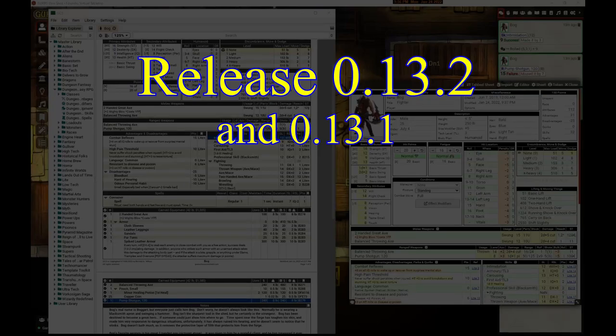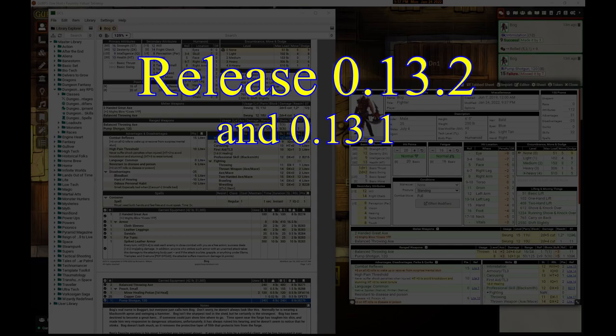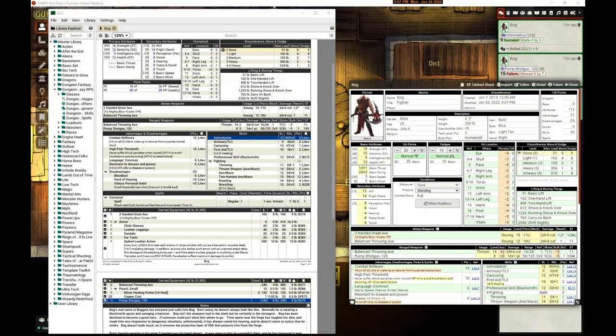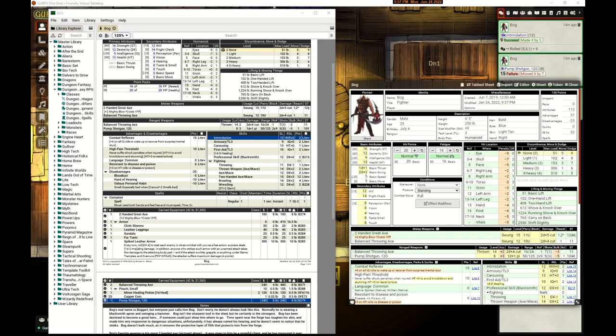This is the release video for the 0.13.2 release. We have bug fixes and other things, but we've got one major feature I've been working on for a long time. Thanks goes out to Rich for GCS to help make this happen. Here's the deal: on anything that you can roll a skill on in Foundry, we added on-the-fly formulas for check during, pass, and fail.